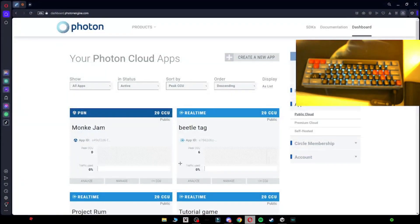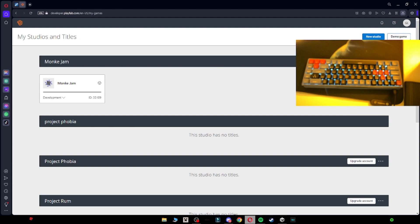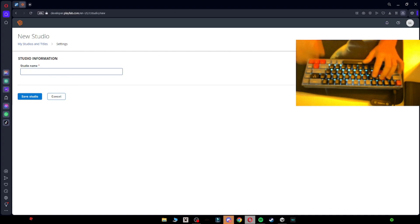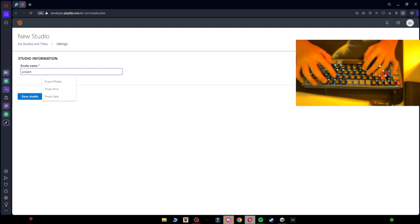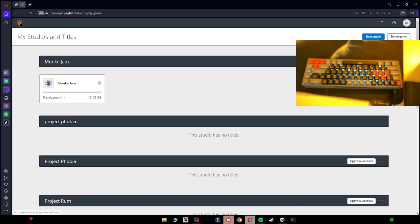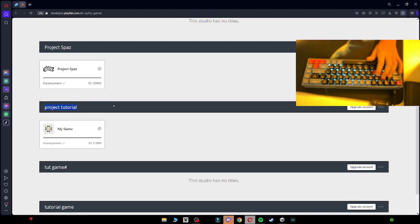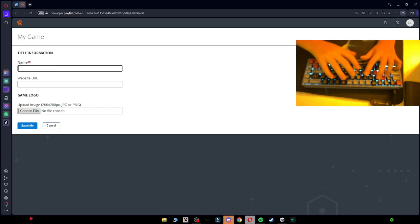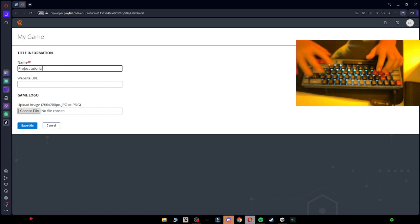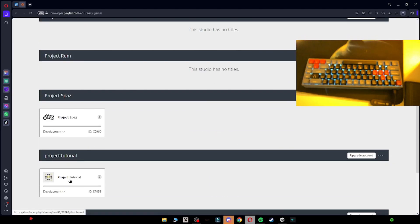Then you want to go into the description and go into PlayFab. You want to make an account, and then once you've made an account, you can just click on 'New Studio' here. Name it whatever — I'm going to name it Project Tutorial. You can just name it whatever you want. Then it's going to come up with this blank screen; you just want to refresh the page. Go down until you see the game that you just made, click on the little scroll wheel — you don't have to do this, it just looks better — and then you can name it whatever you want. Save title.